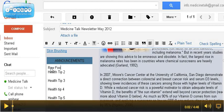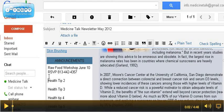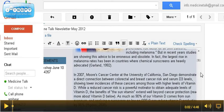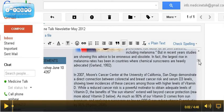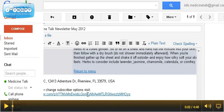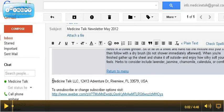Something like Raw Food Workshop, June 10th, RSVP 813-442-4357, and whatever other announcements you might have. Then you want to scroll down to the end of the message, before you hit send, to where you see this unsubscribe information down here at the bottom.